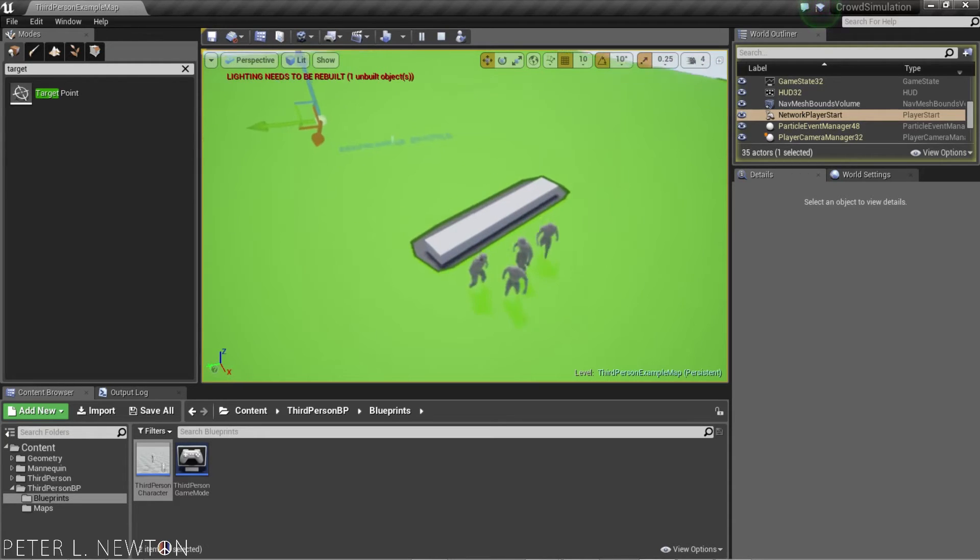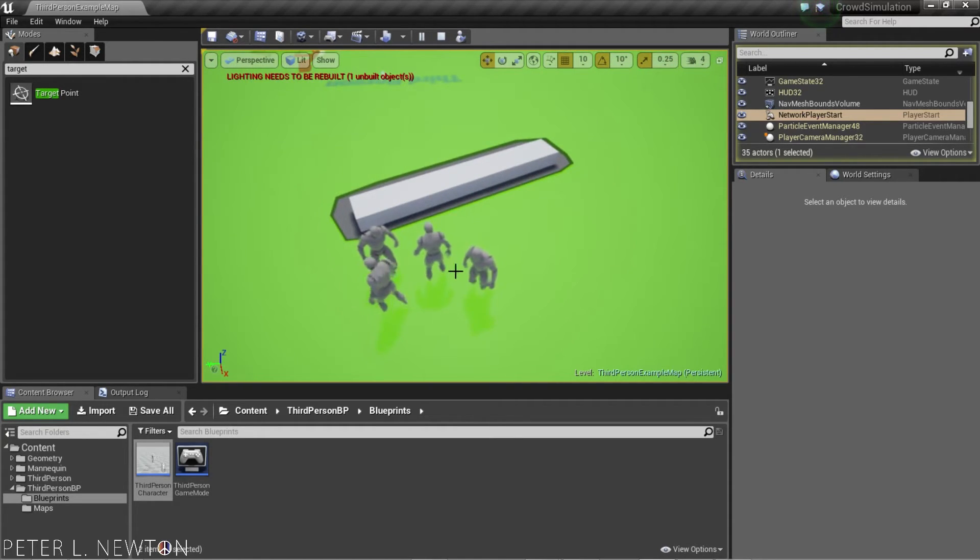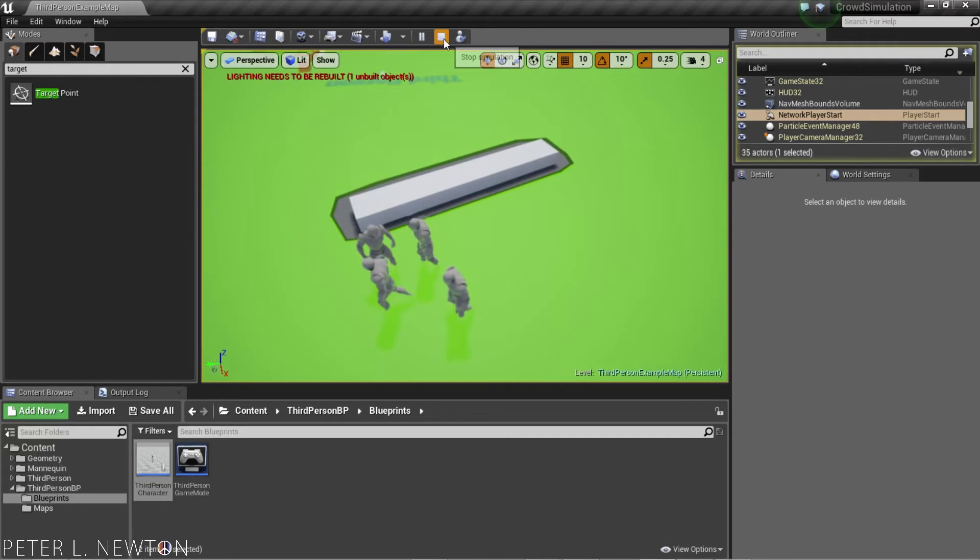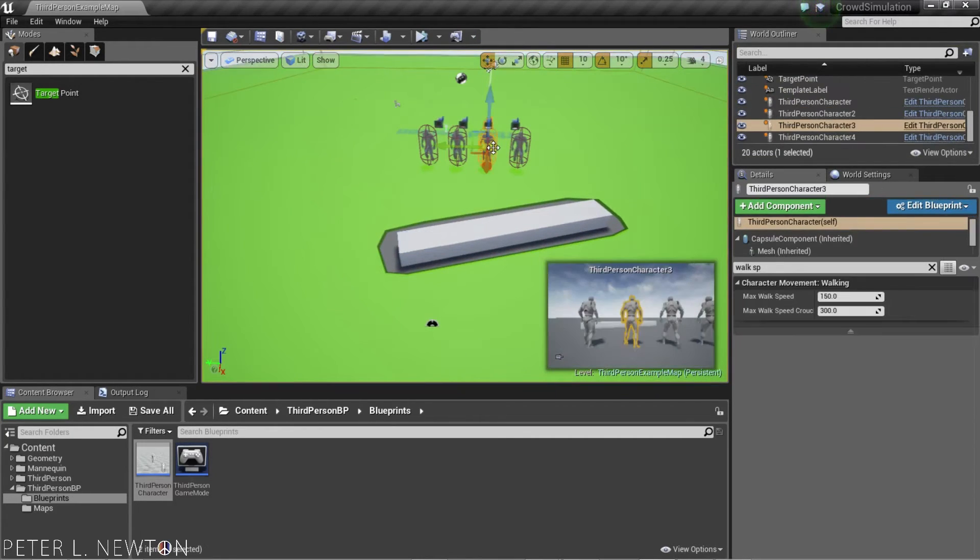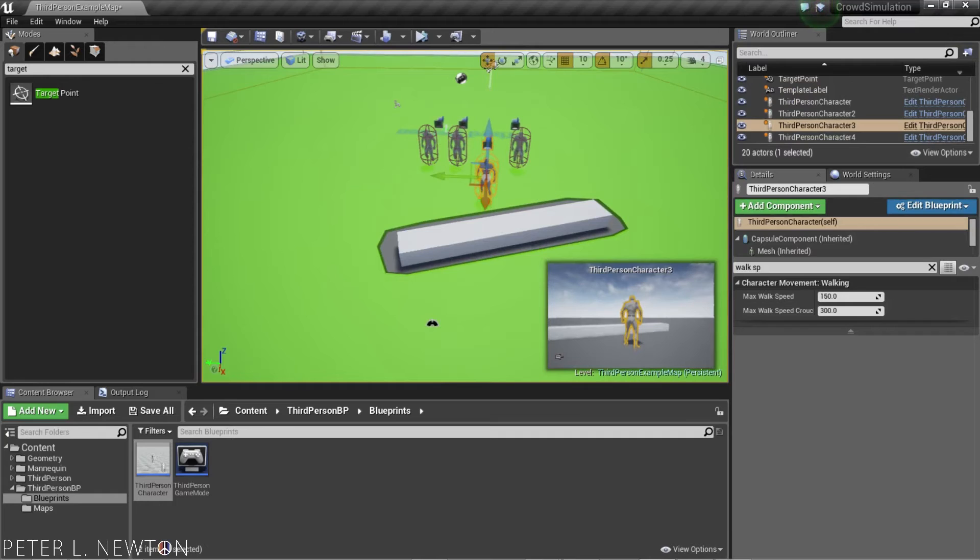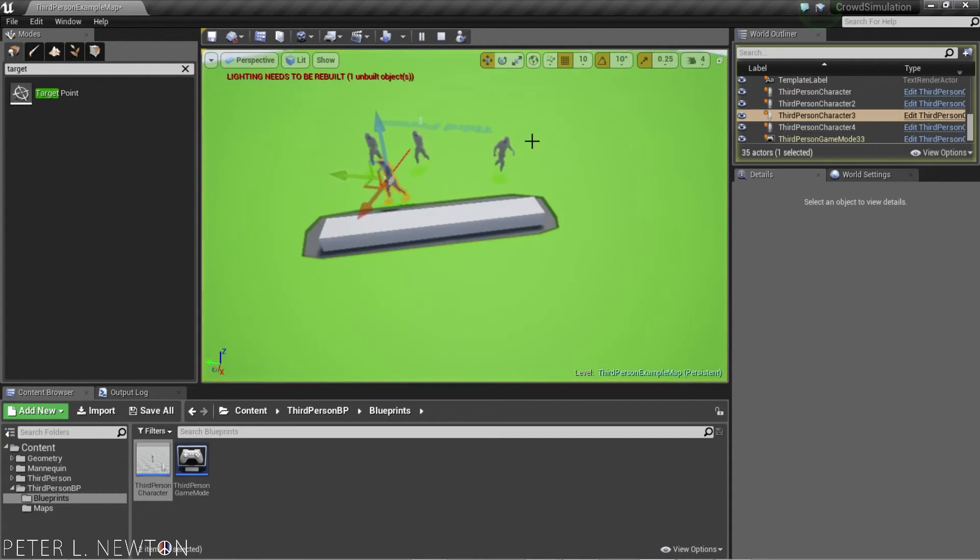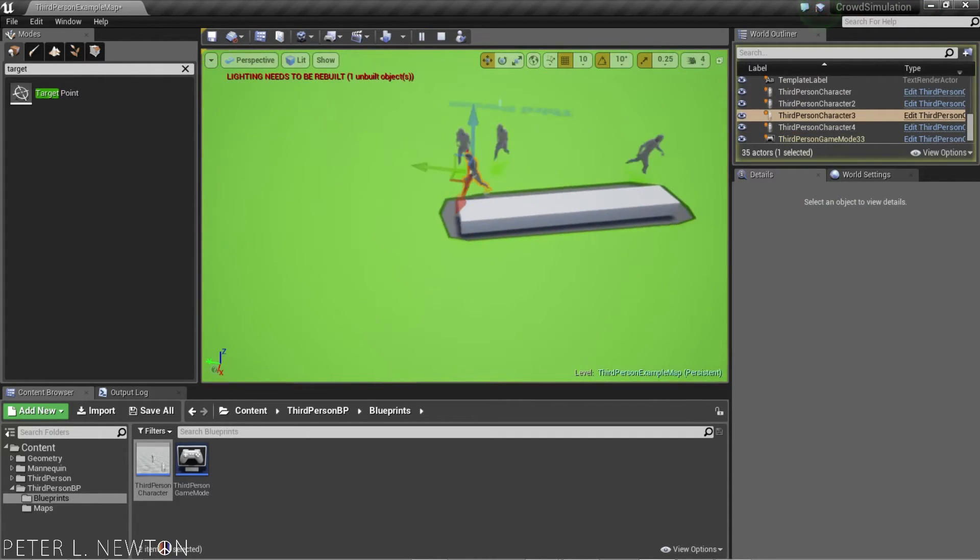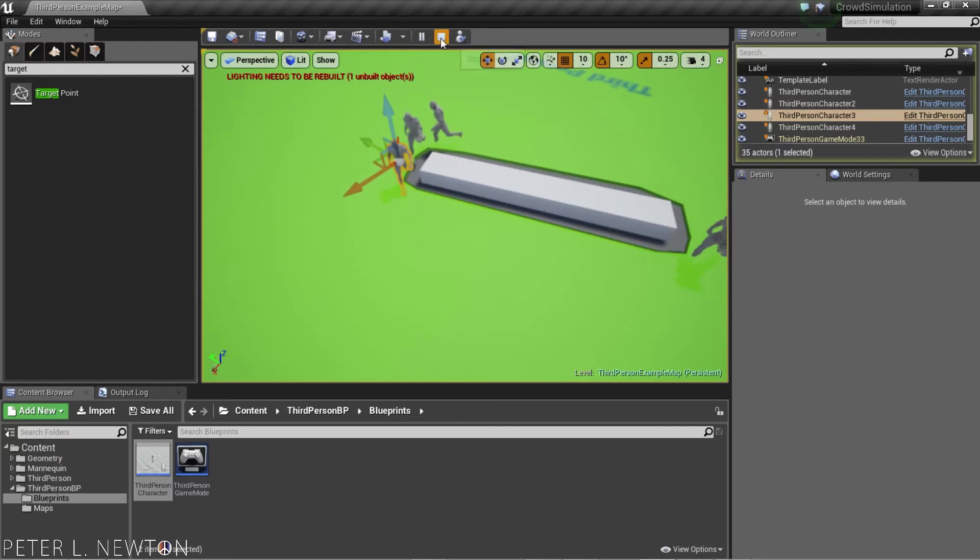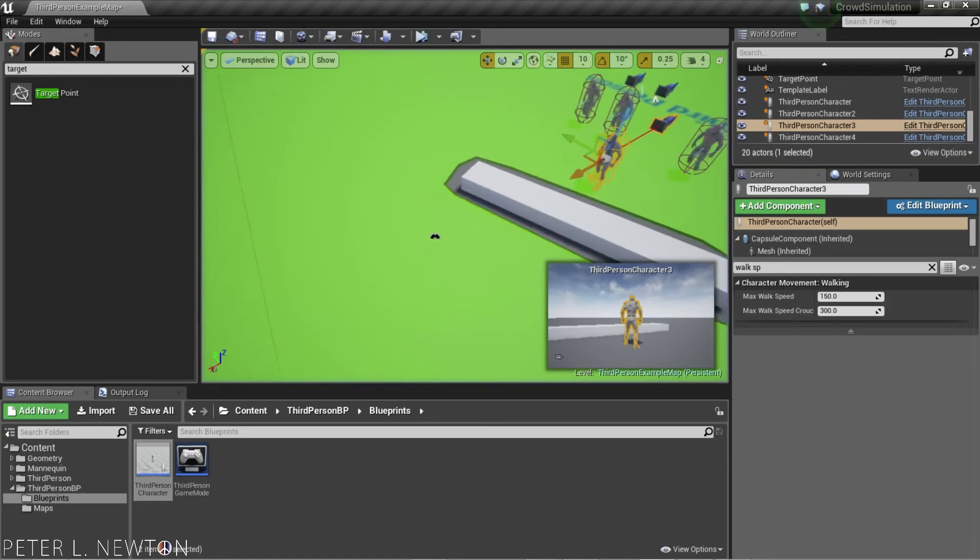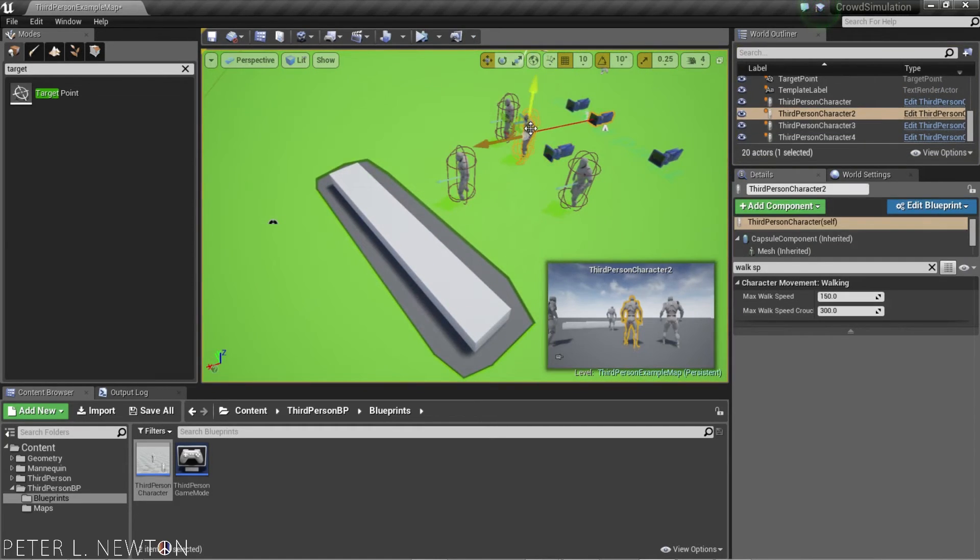But they do not try to intentionally clip each other. So, if I were to move to this guy here, let's see how the behavior changes. You can see, they almost wait for each other.